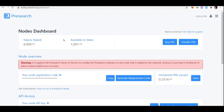Once your tokens are in your wallet, you will see your token balance displayed. Once you have your token balance and your registration code, you are ready to start. We're going to move on to the first step in getting prepared to create this node.